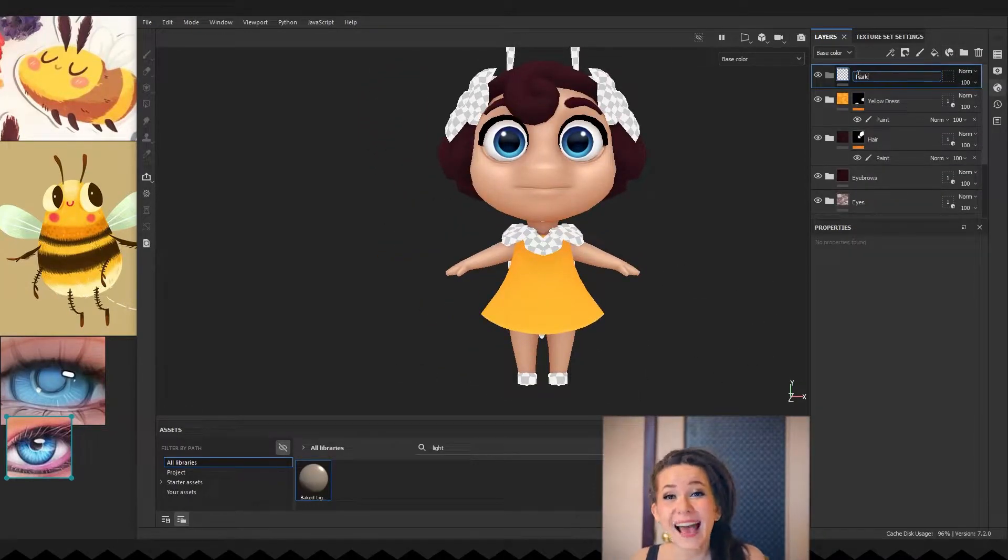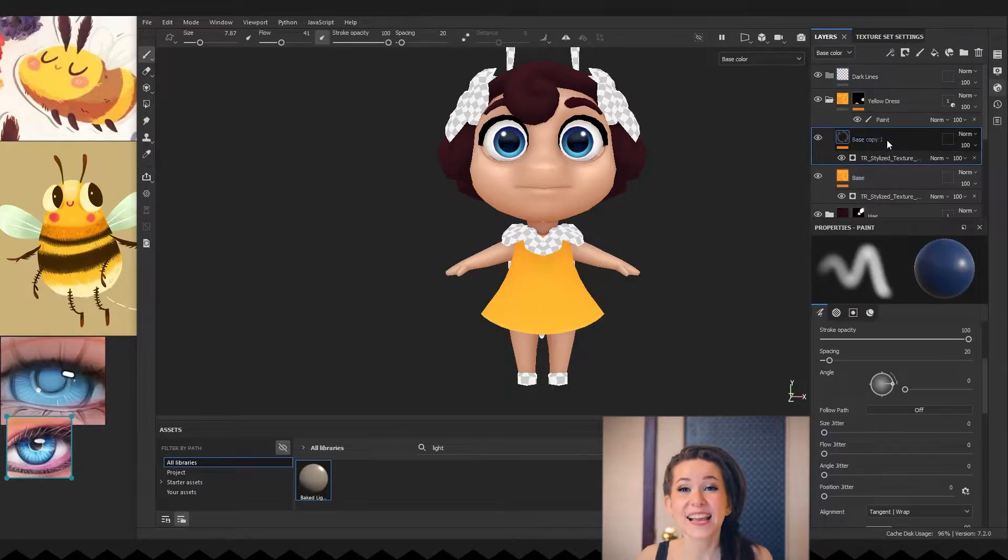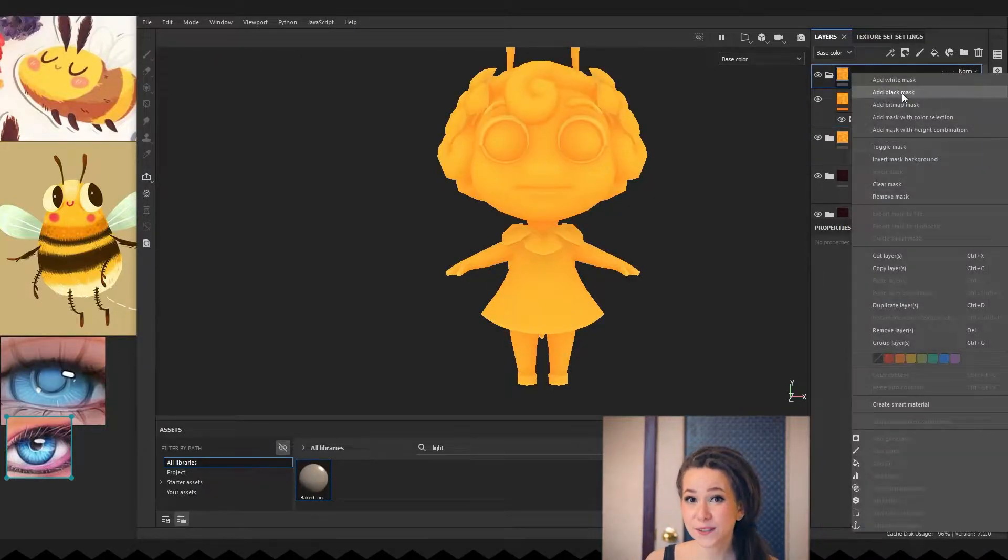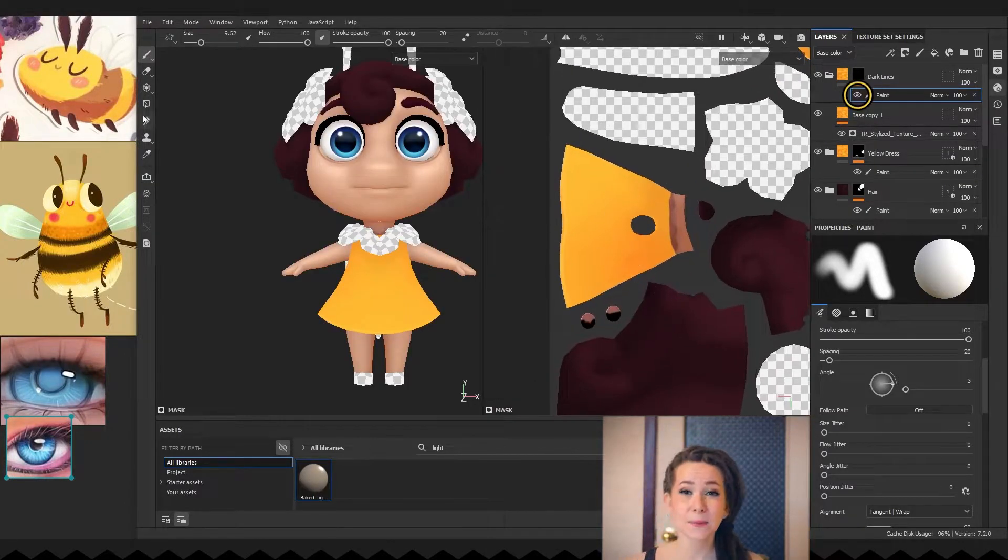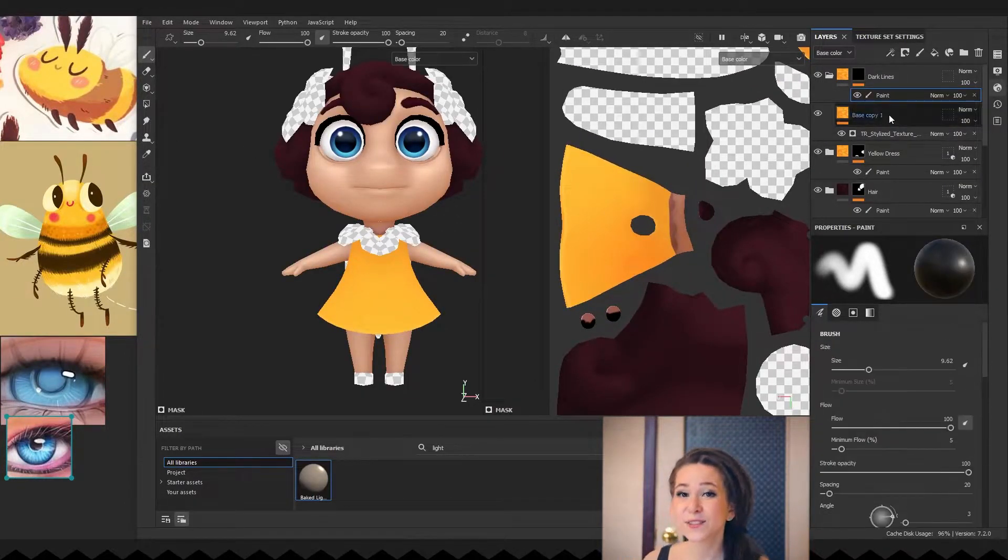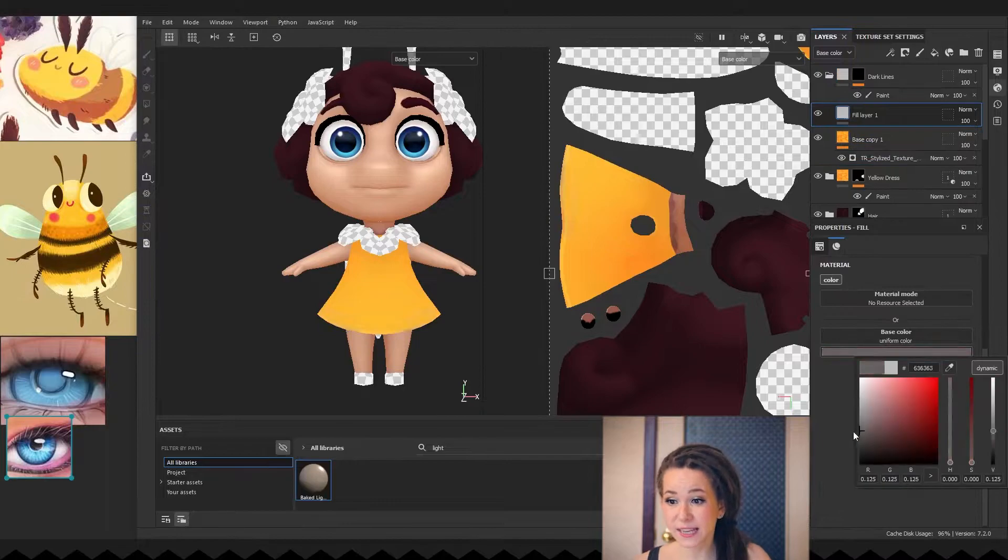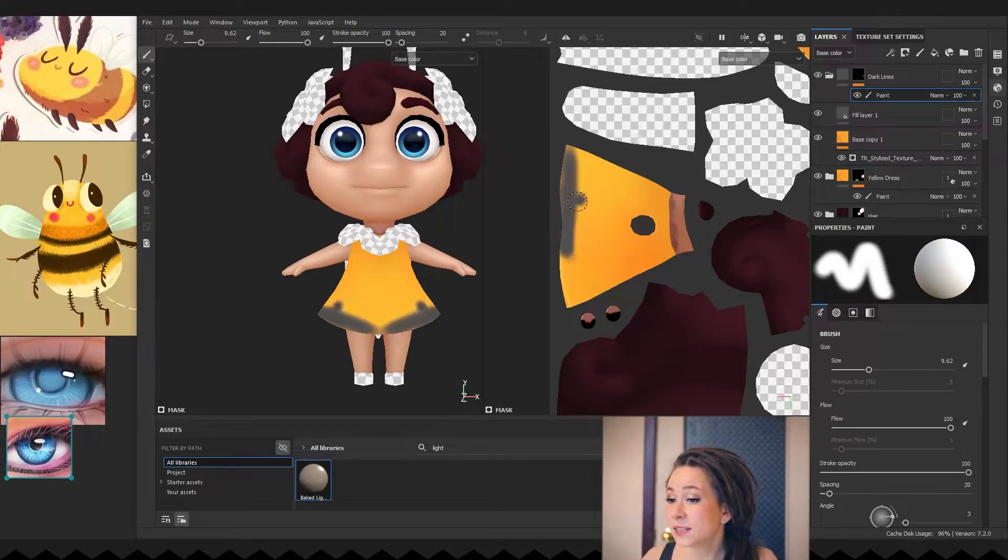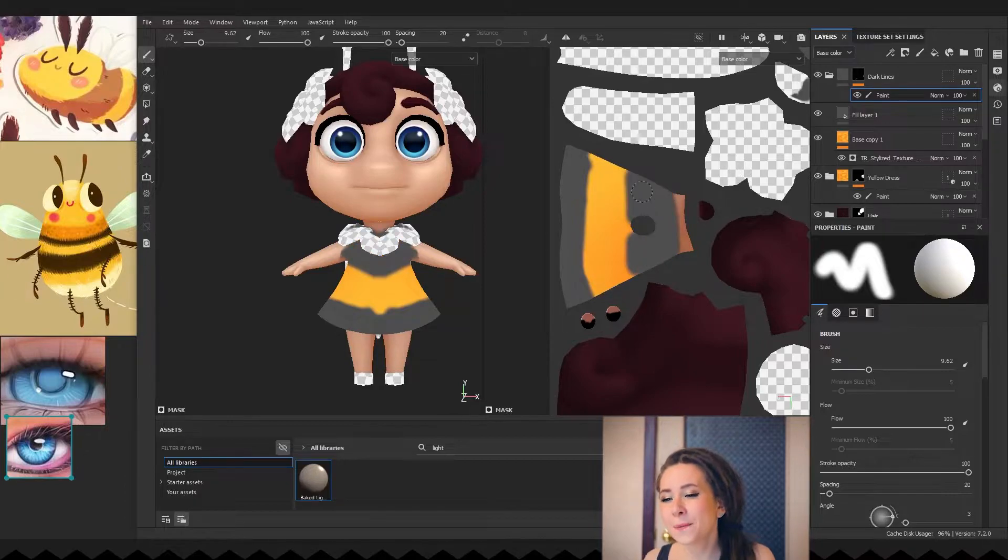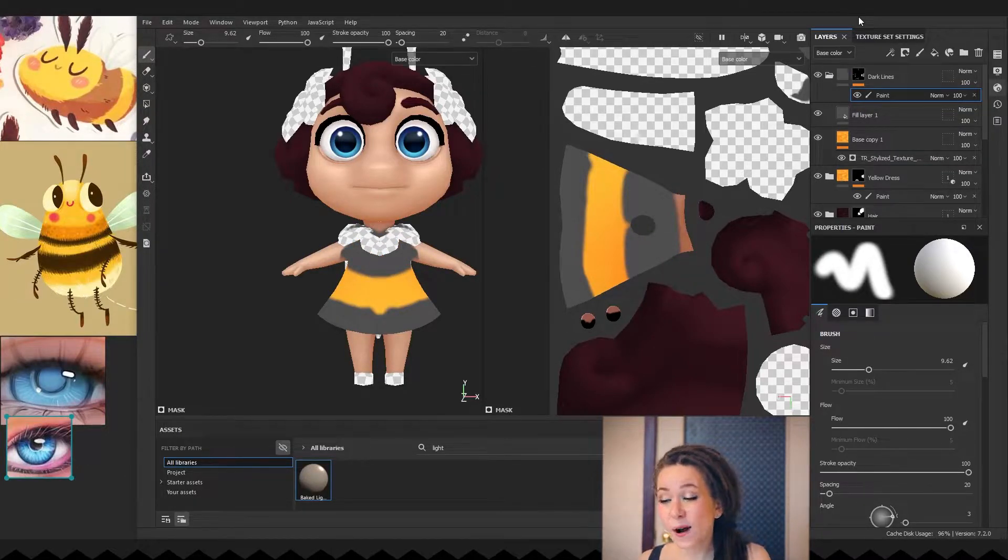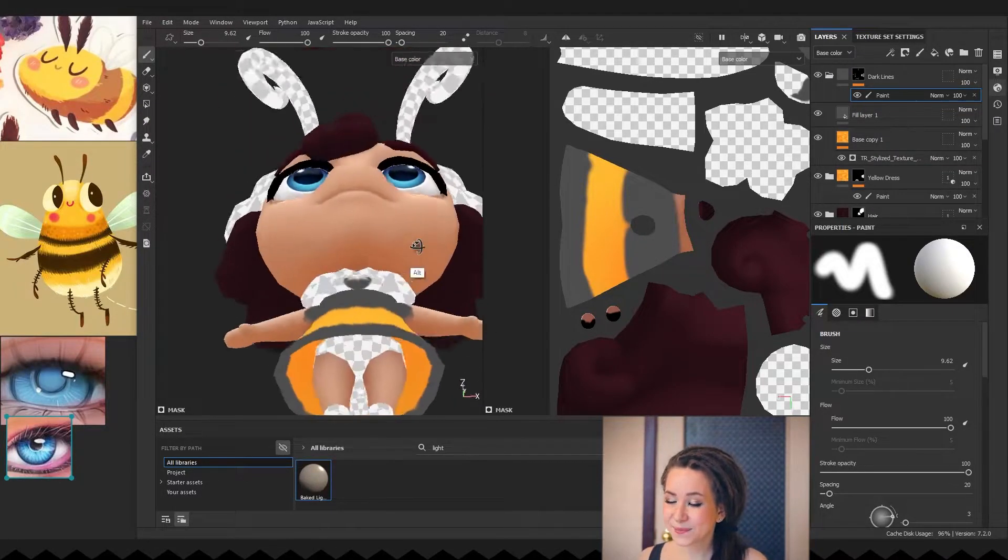Moving on, I'm adding another folder for the dark lines on her dress, duplicating the base layer from the dress folder and adding a black mask with a paint sublayer. But since the colors of the base layer are exactly the same as for the dress, I'm adding a temporary grey fill layer just to see where my lines will be. And now I'm very roughly painting them.